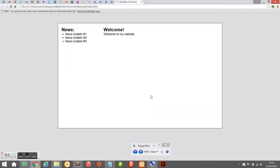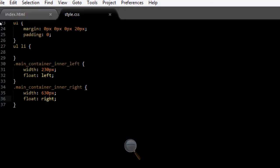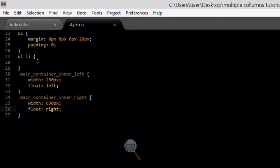Zooming out you can see that a bit better — we now have two columns. You can keep doing this and create as many columns as you want on your web page, but I'm just creating two for this tutorial to keep it simple and show you how it's done.